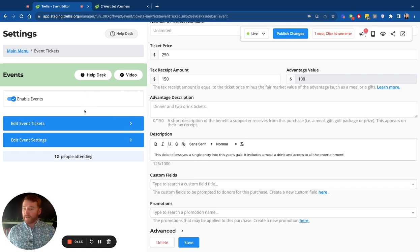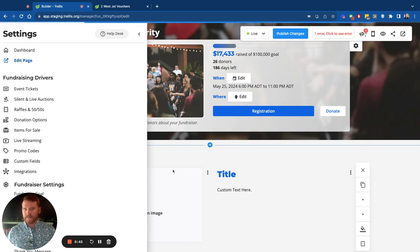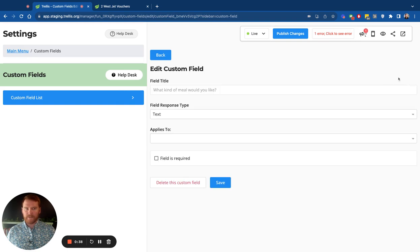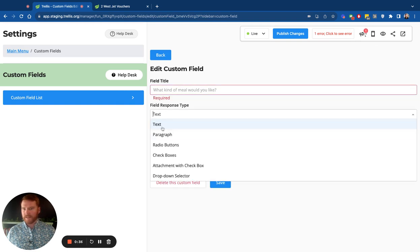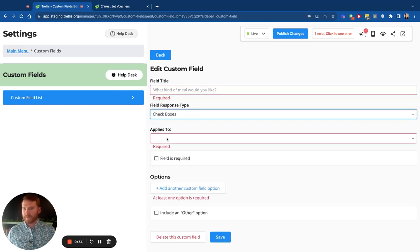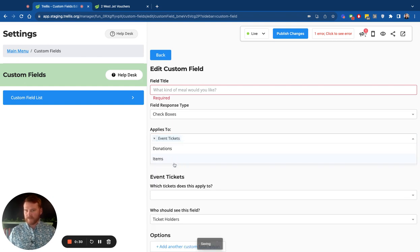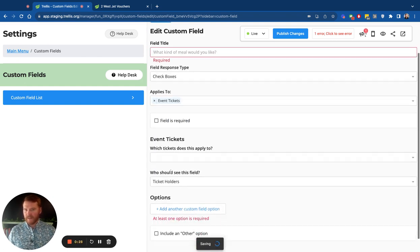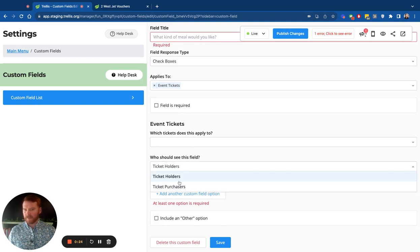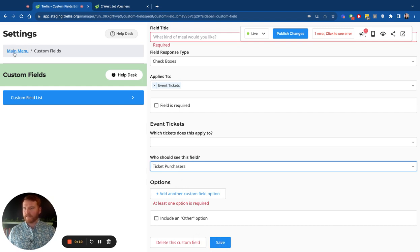If you want to put any dietary restrictions in, you can easily do that. There's a full custom field section here where you would add a custom field. What field would you like? Is it a text, paragraph, radio buttons, maybe check boxes? What ticket does it apply to? So it applies to event tickets. Great. And then what tickets is it? You can apply it to exactly. So ticket holders see that, or maybe just ticket purchasers. Everything is customizable on this. And that is tickets at Trellis.